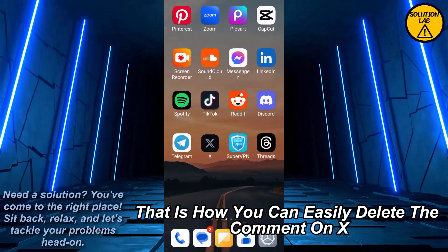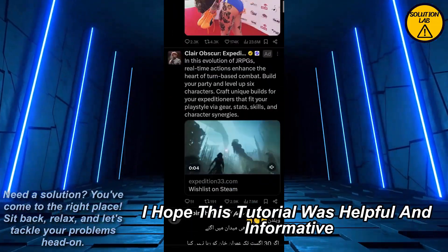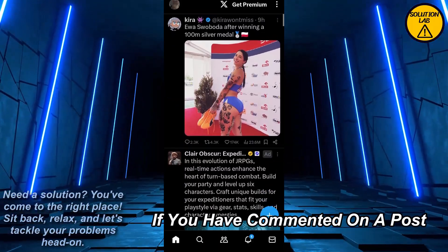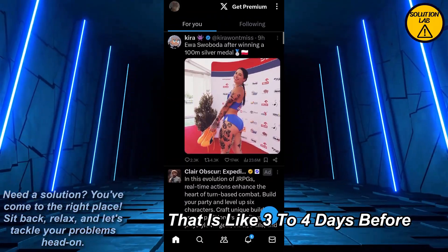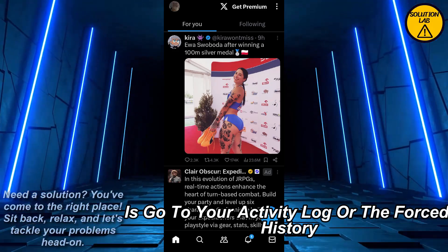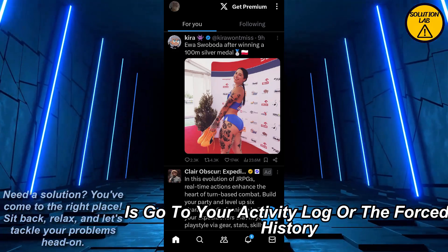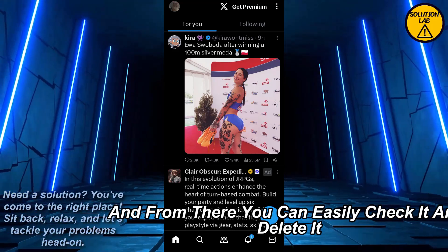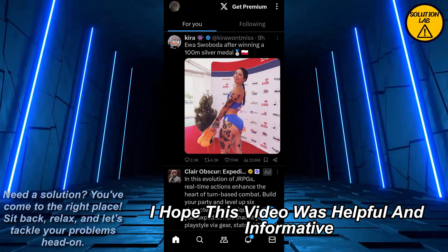And that is how you can easily delete a comment on X. If you have commented on a post that is three to four days old and you cannot find it, just go to your activity log or post history and from there you can easily check and delete it.